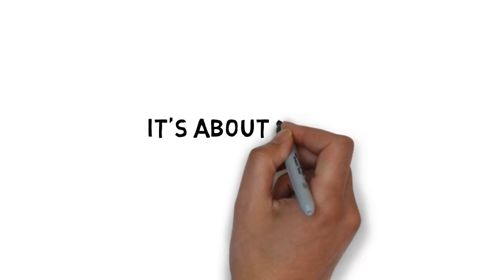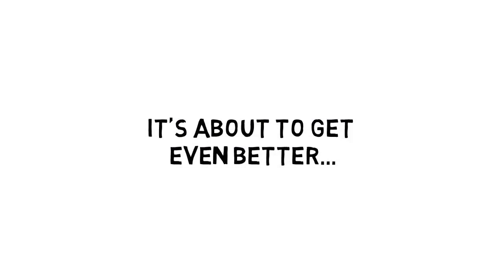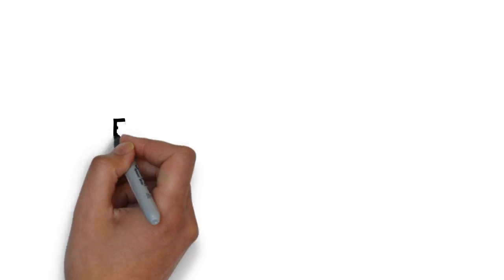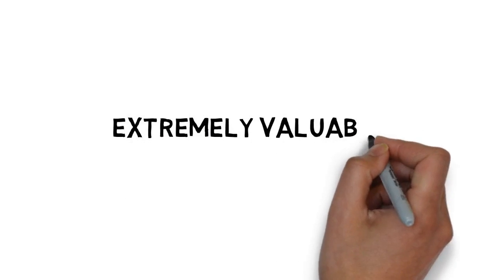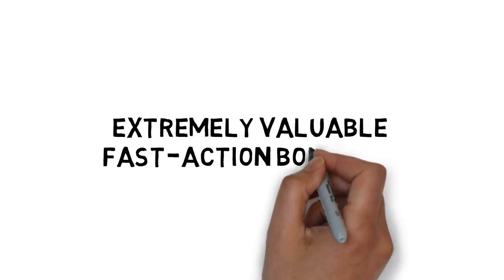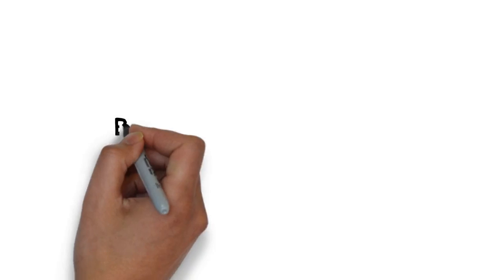And it's about to get even better. When you get this right now, you'll get access to some extremely valuable fast action bonuses.